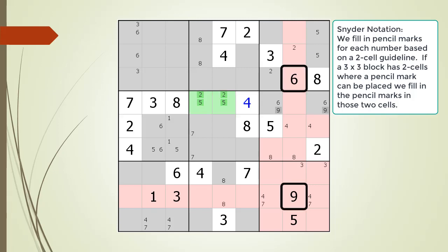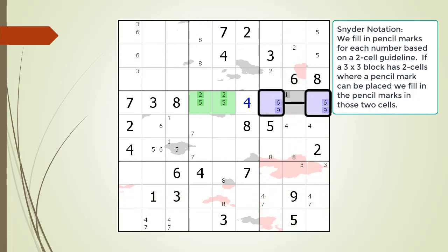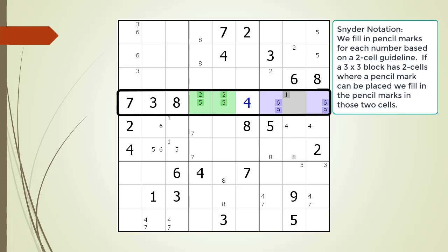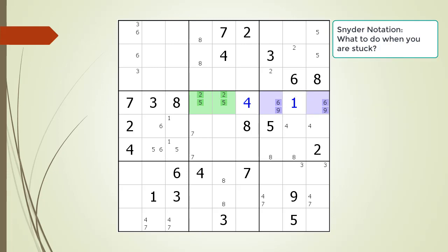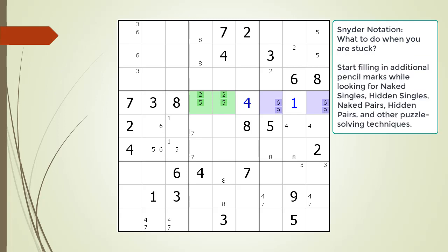Notice that because of the 6 and 9 in column 8, we have another naked pair in row 4. We now have two sets of naked pairs in row 4. Looking at cell 4,8, for the house making up row 4 this cell only has one remaining possible pencil mark, which is the number 1. We have found a naked single, and we choose the value 1 for the cell. We cannot go any further with Snyder notation in solving this puzzle, so at this point we would start filling in additional pencil marks, looking for naked singles, hidden singles, naked pairs, hidden pairs, or some other puzzle solving technique.